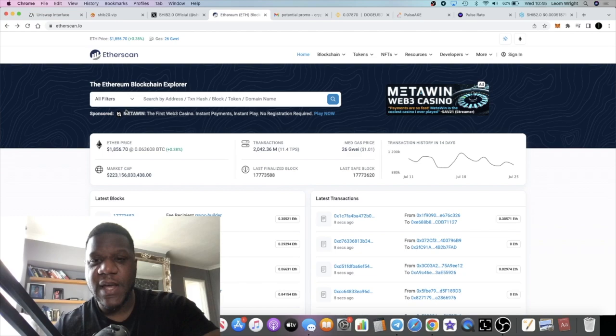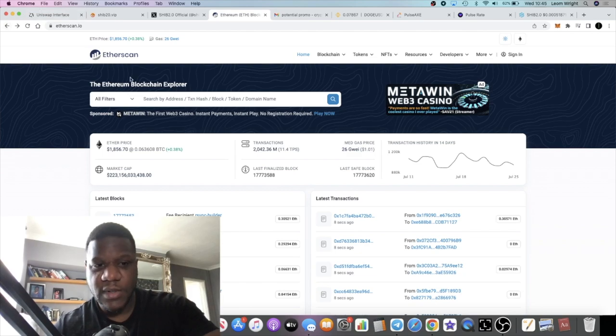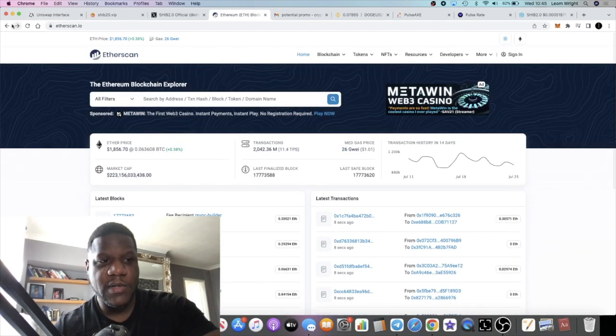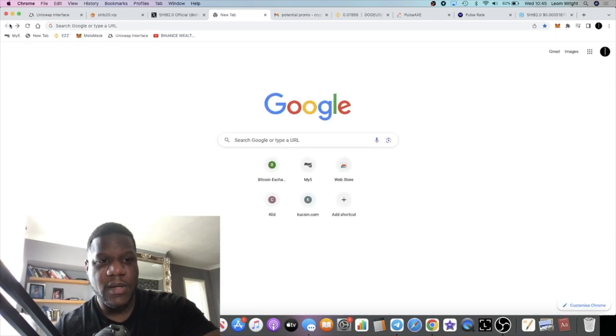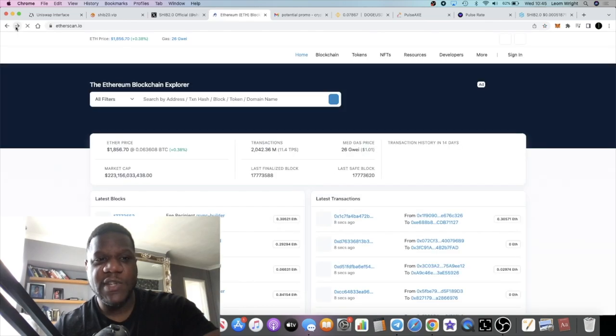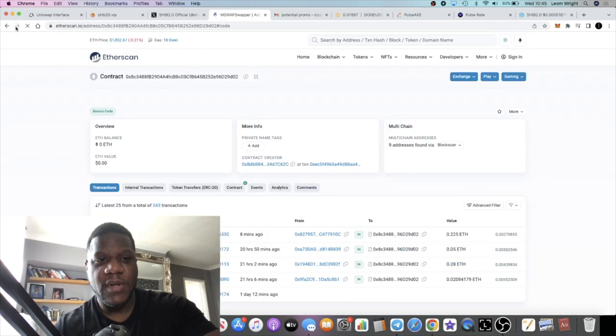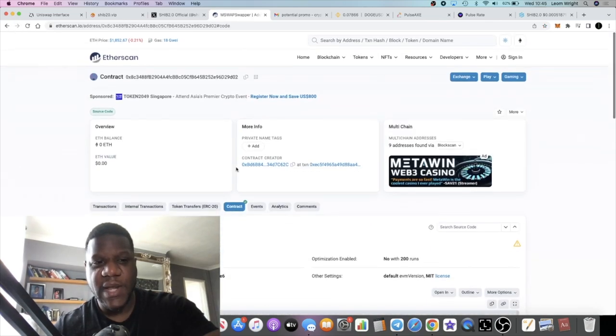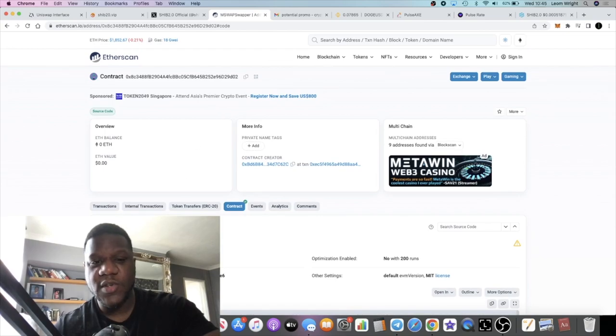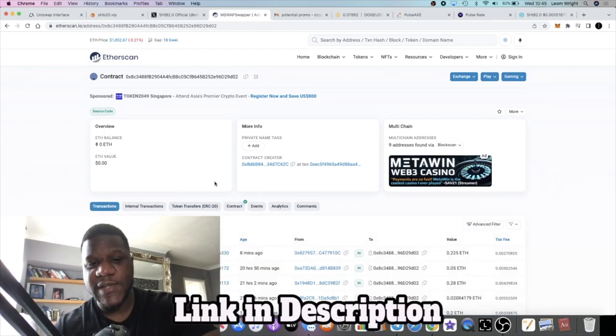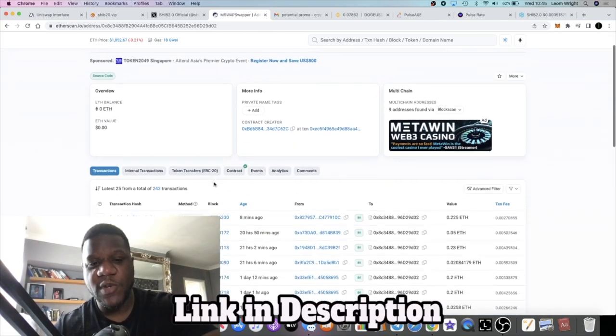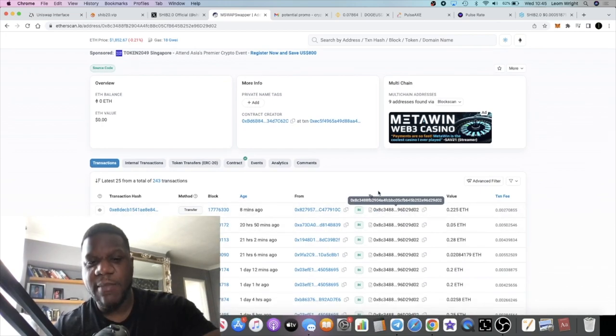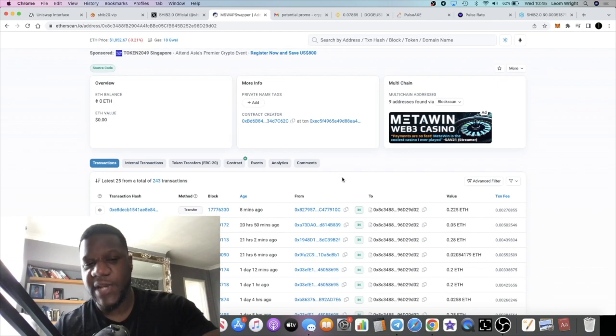They have an M-swap contract. With this contract you can basically just send Ethereum to the address and it basically pings you back the amount of tokens that you're supposed to get.